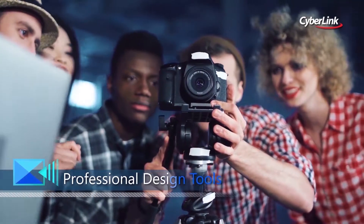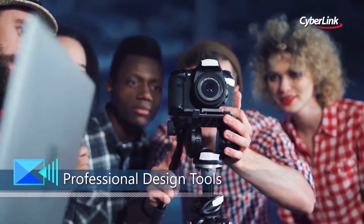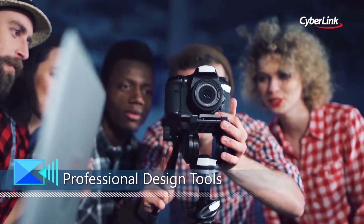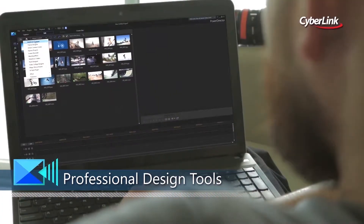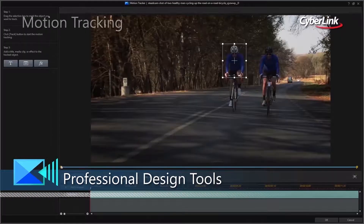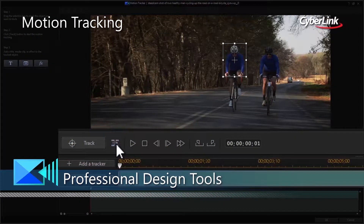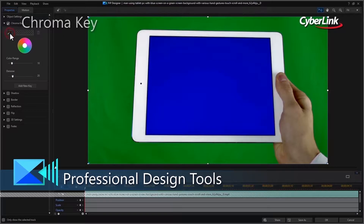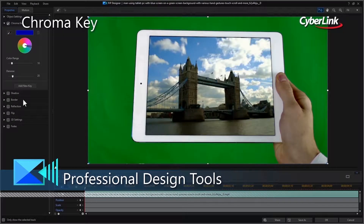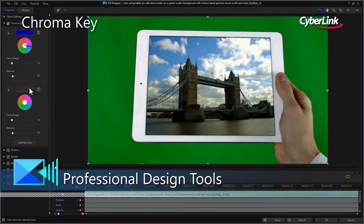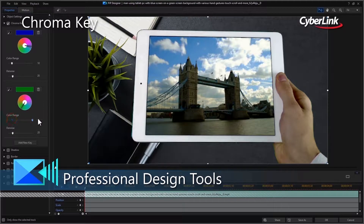Take greater control of your creative projects with the refinements we've made to our editing tools. Accurately track objects through your videos with frame-by-frame precision. Add Hollywood-style special effects to your videos with a powerful chroma key engine and multi-key sampling.